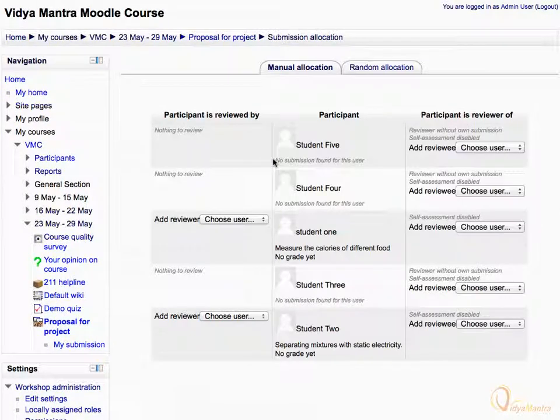Now we are on the Manual Allocation tab, where we can manually assign the submissions for assessment. If the group is small we can assign the submissions manually, but if there are a large number of students then random allocation is easier.